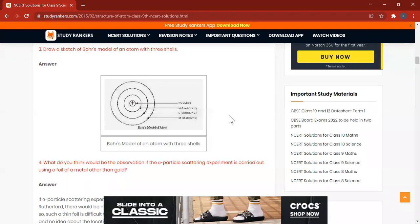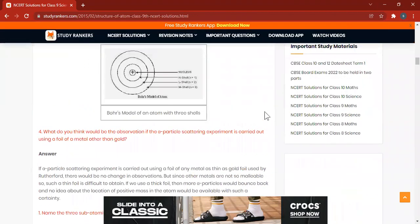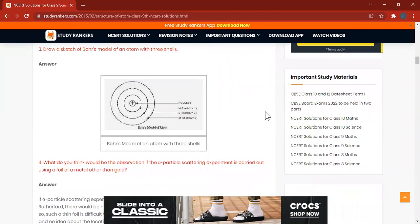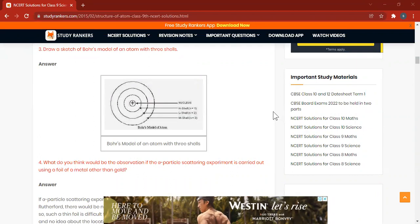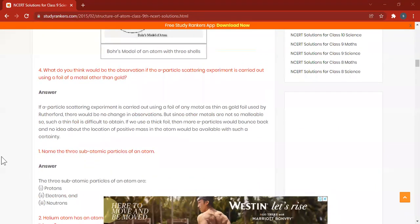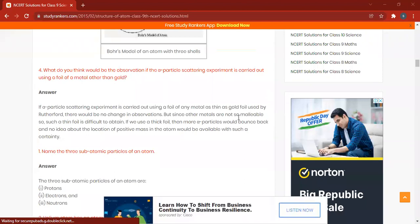Rianshika answered that subatomic particles won't be visible because gold is the thinnest metal. The gold foil is only one-thousandth of an atom thick — a very thin layer — that's why we can see the different subatomic particles. If we take another metal foil, we are not supposed to see the deflections, because we need the thinnest layer. Alpha particles will not bounce back and will not show any kind of deflection.